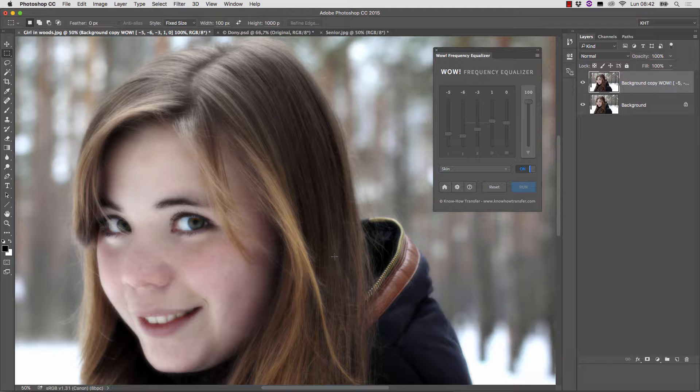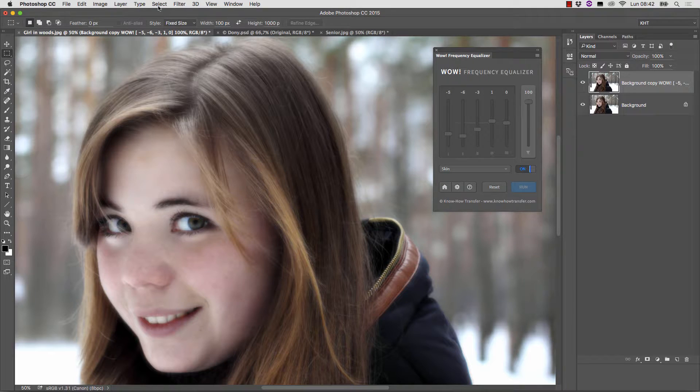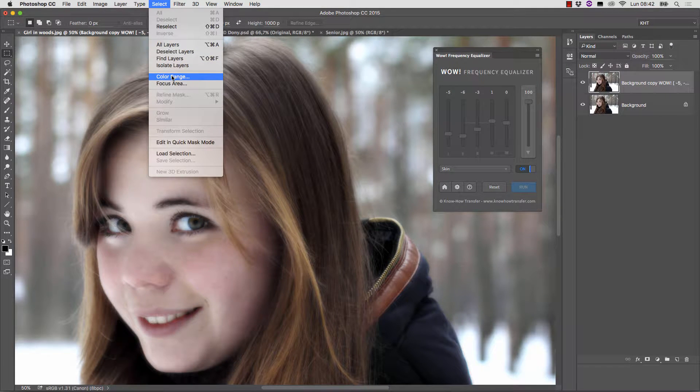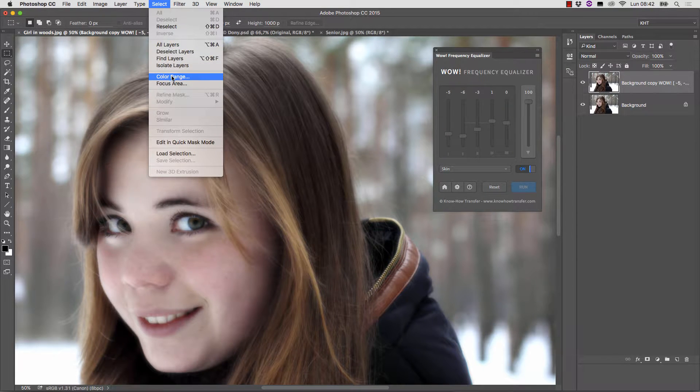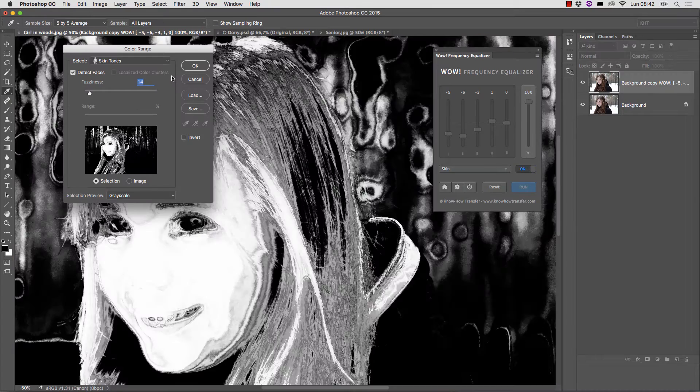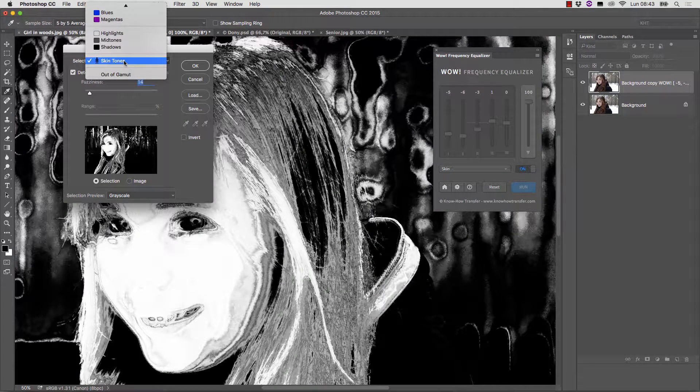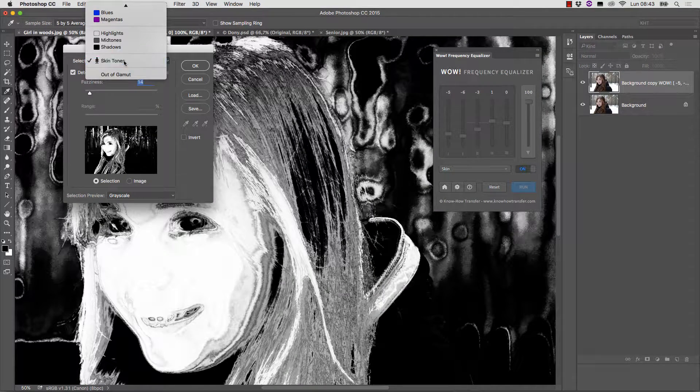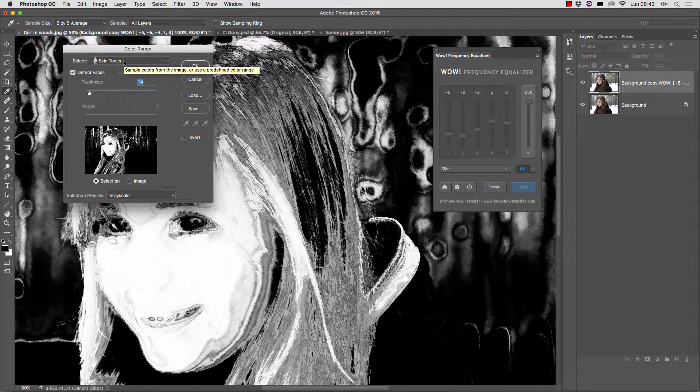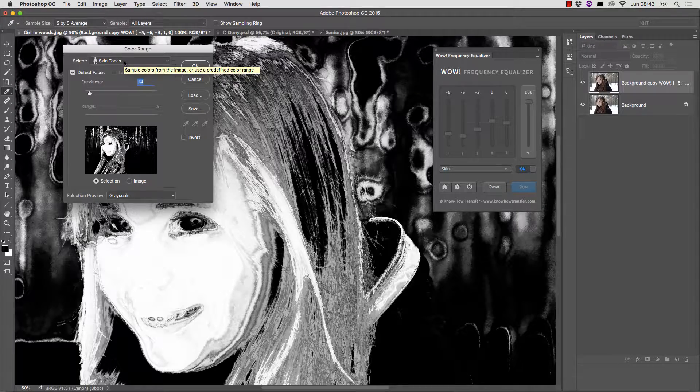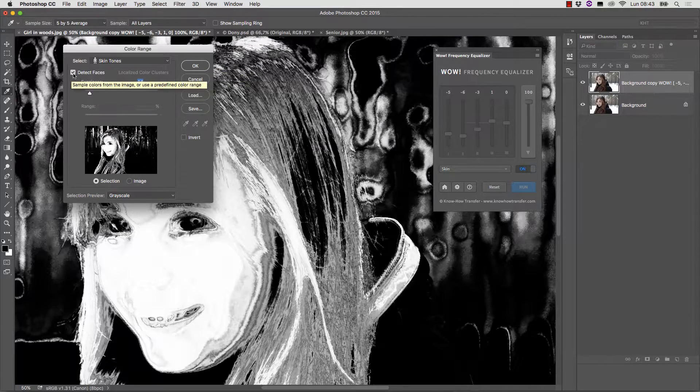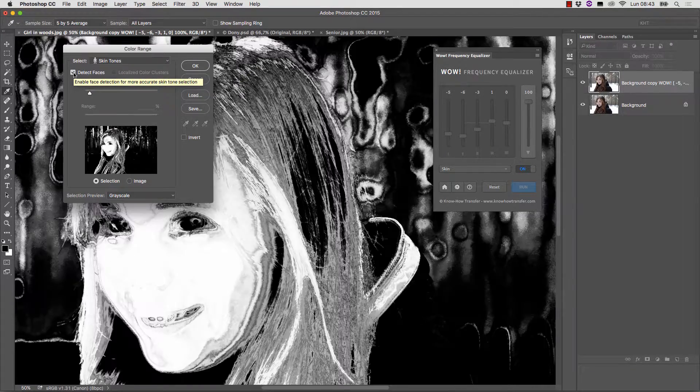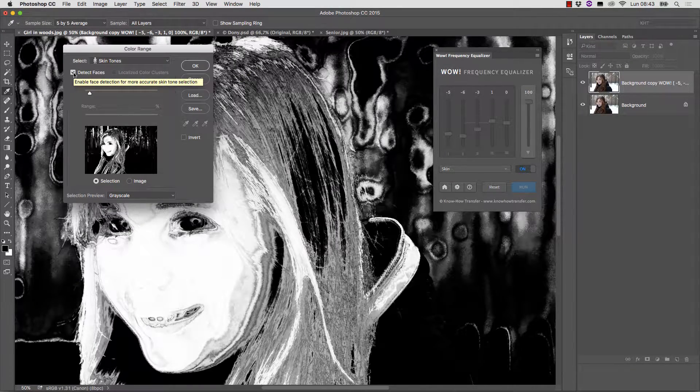The easiest way to make a proper mask in this case is probably hidden in the color range command hidden in the select menu. This command has an automated function which allows to recognize skin tones in the picture, and there is some artificial intelligence which helps us to detect the face.